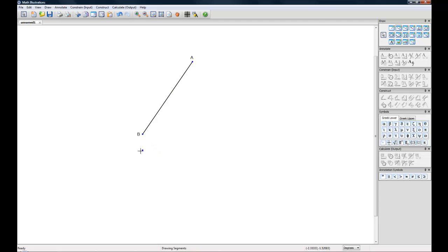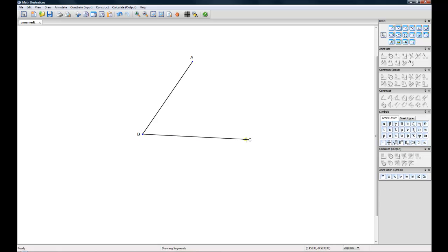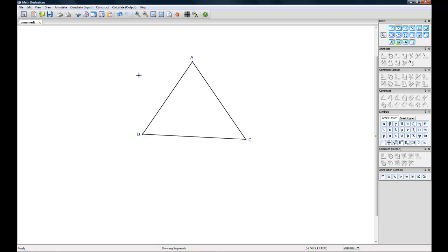To connect two line segments, you simply hover over a previously created line or point until it's highlighted like so. And you click and drag again and this connects them together. We'll do that one more time and create a basic triangle.